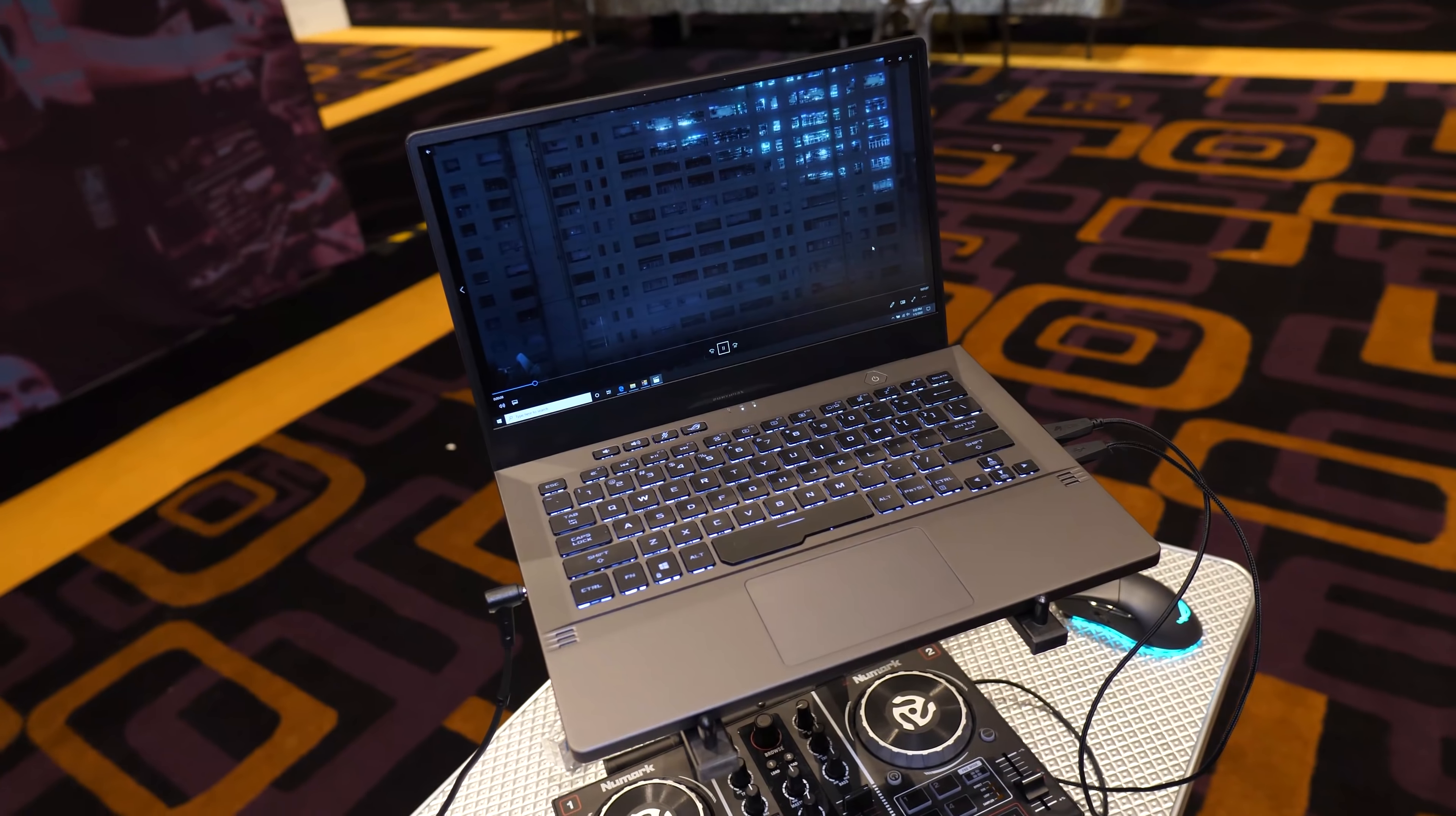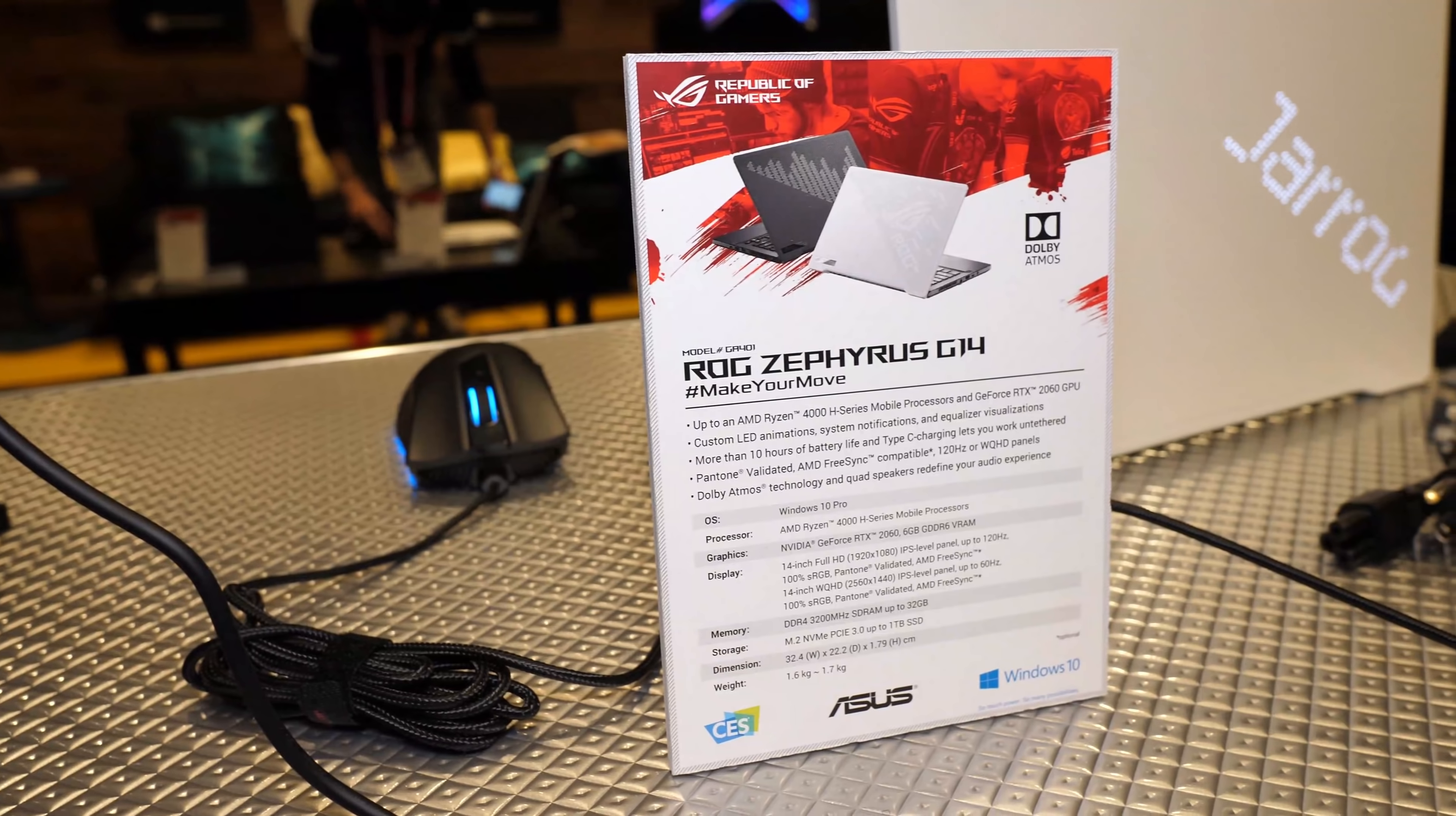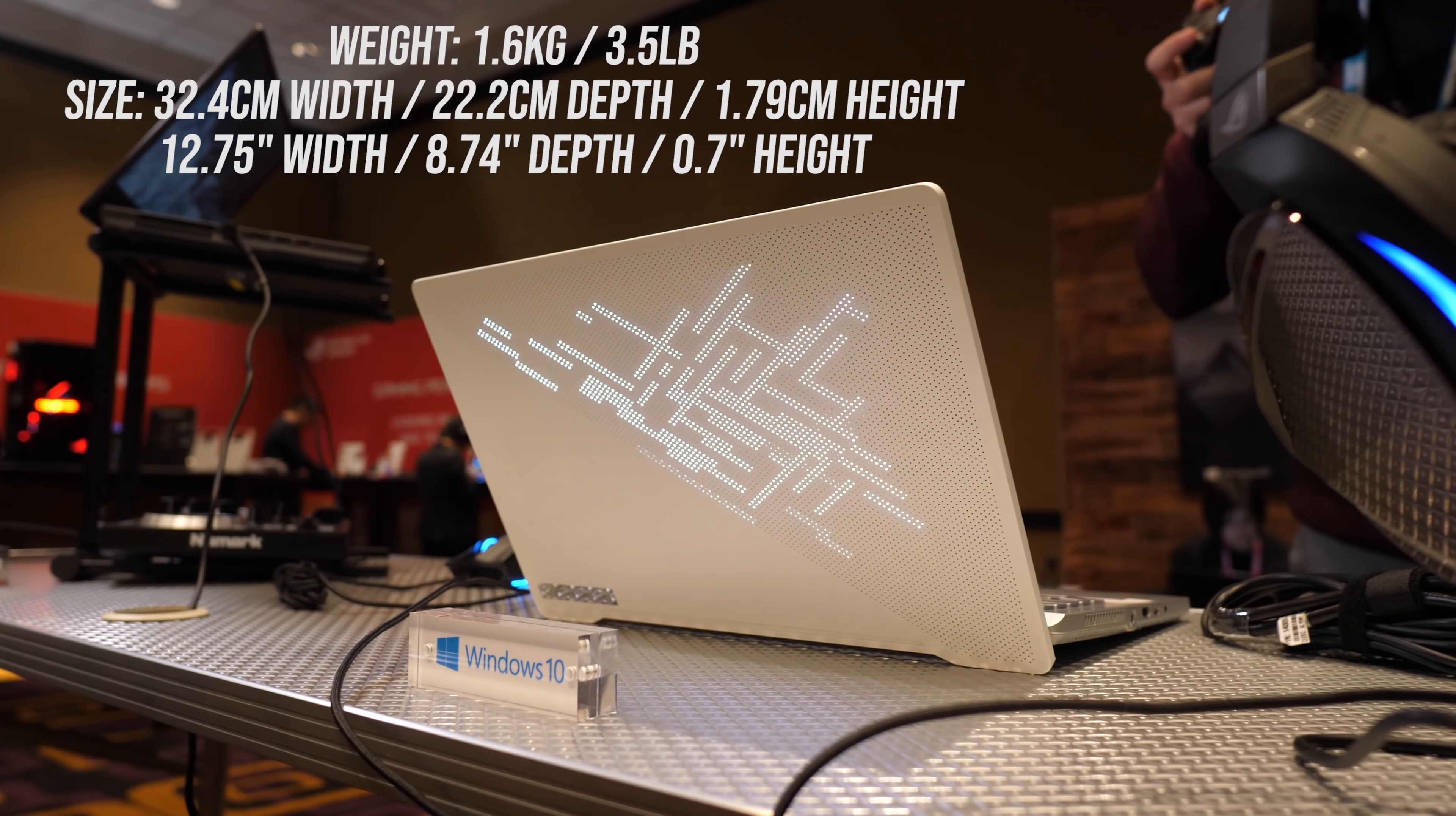Let's start off with the all new Zephyrus G14, as I found this the most interesting. This is a 14 inch gaming laptop available with up to AMD Ryzen 7 4800H CPU, so 8 cores and 16 threads, and up to Nvidia RTX 2060 graphics, which I'm pretty sure makes this the most powerful 14 inch gaming laptop, of course pending new CES announcements still to come.